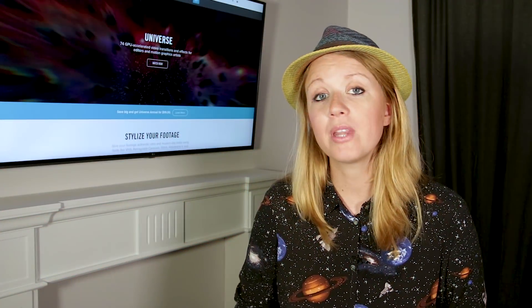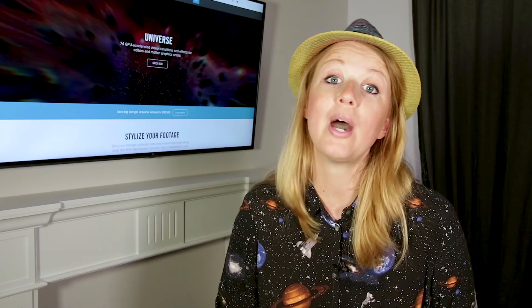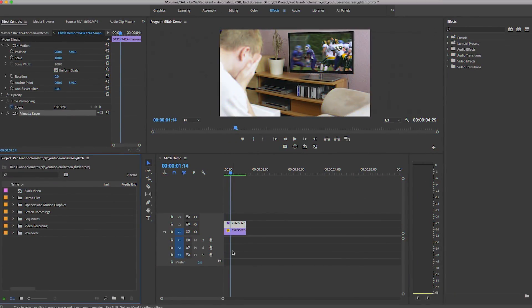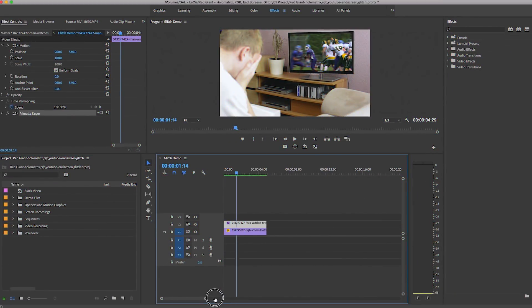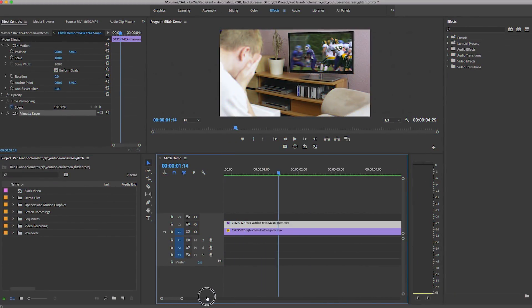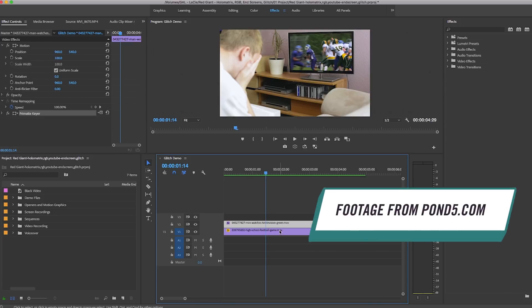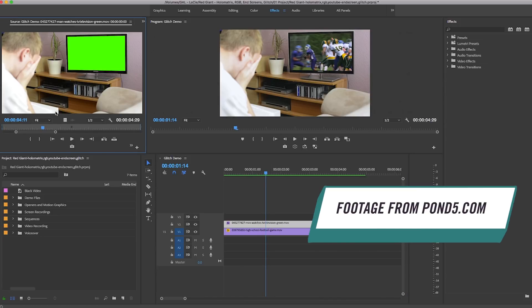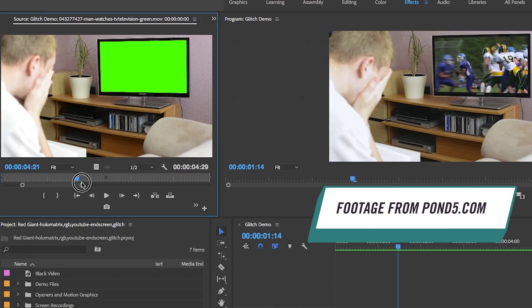Thanks Dr. Gal. Without further ado, let's jump into Premiere Pro and show you how to use this effect. Here in my timeline I have two video clips from Pond5.